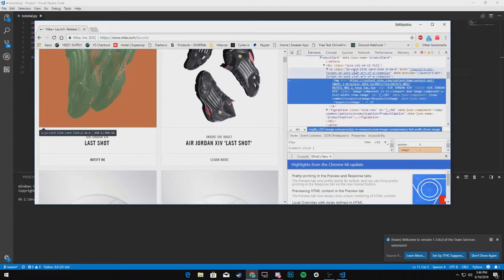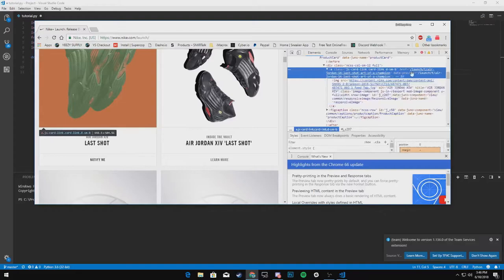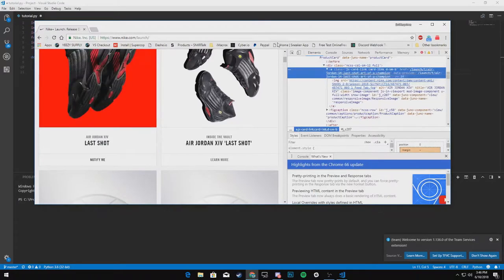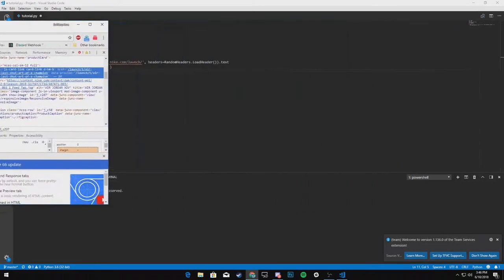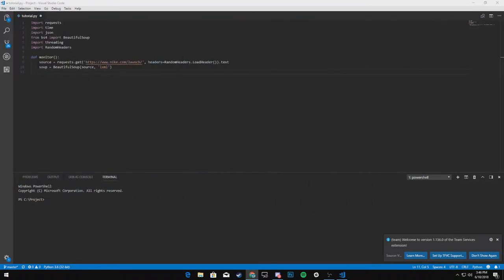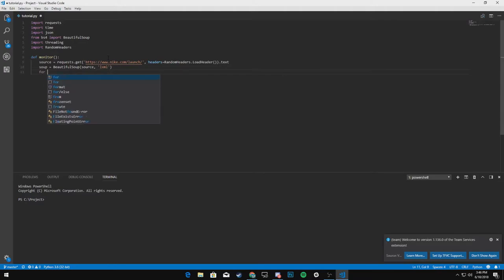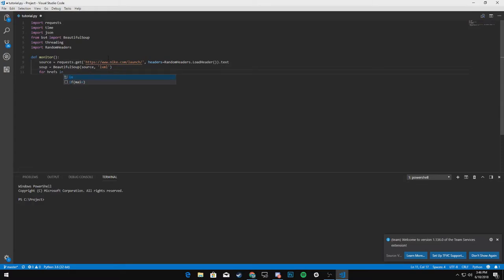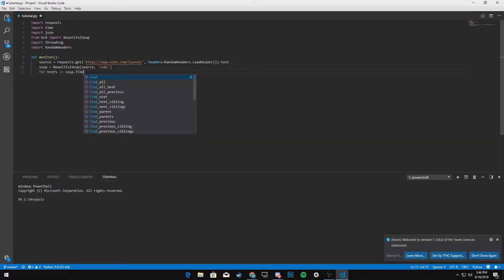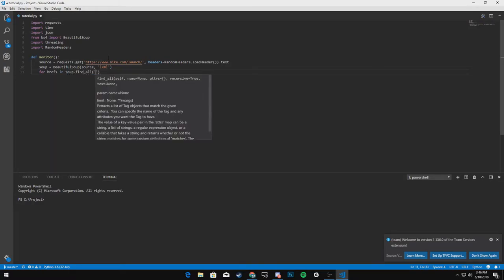So right click inspect. And this is what we want to get. We'll get the href. So we will say four hrefs in soup dot find all.